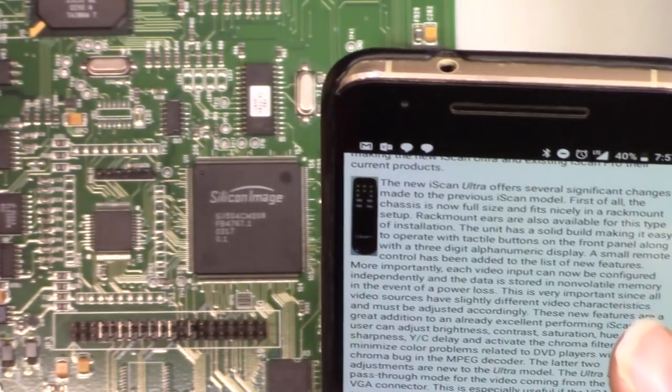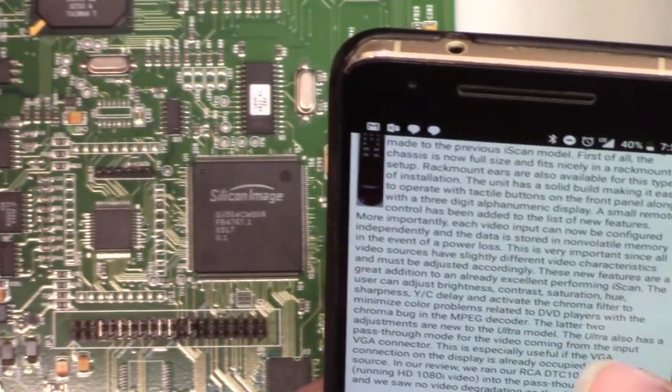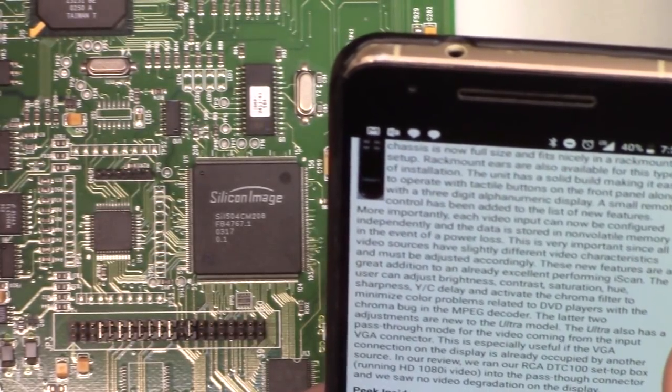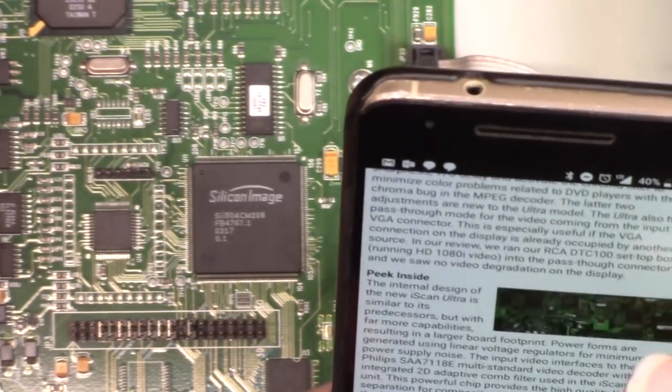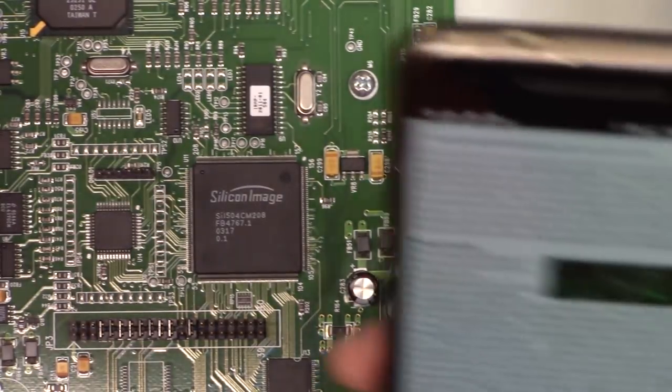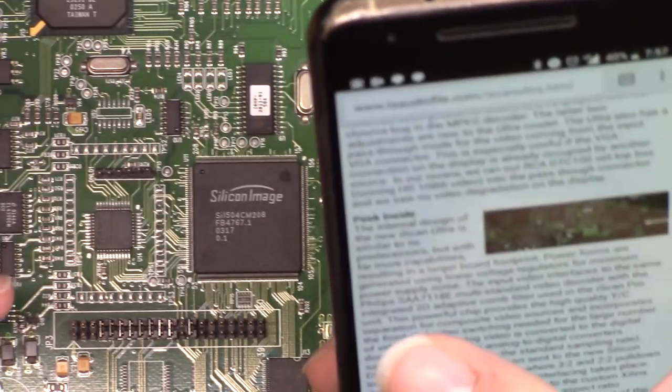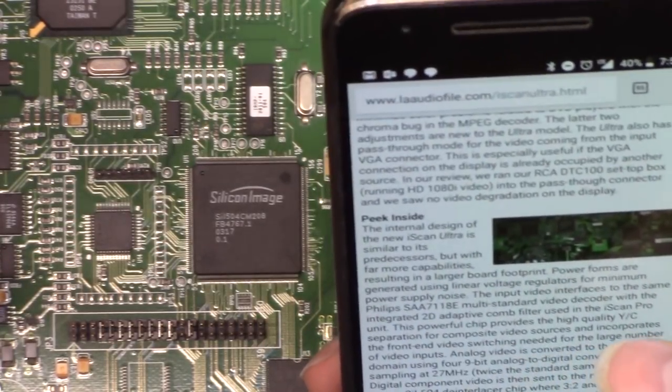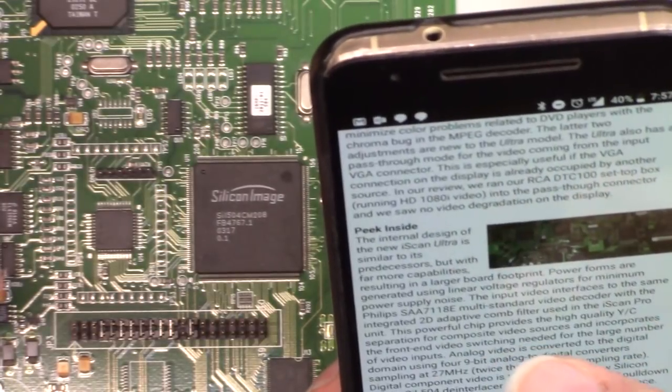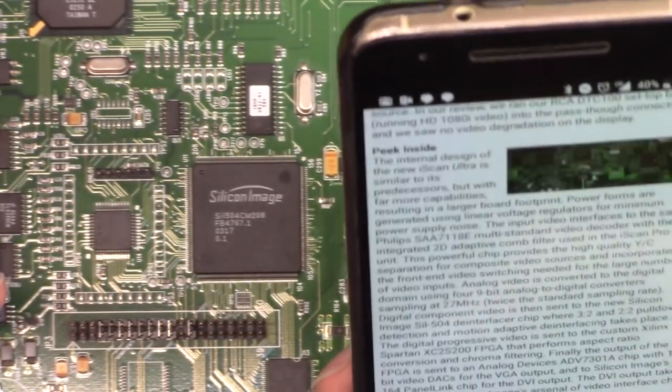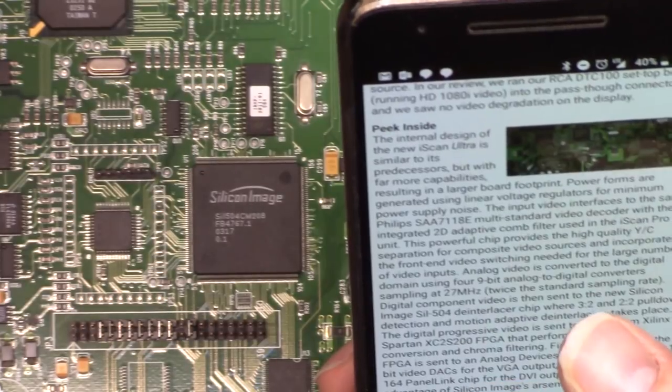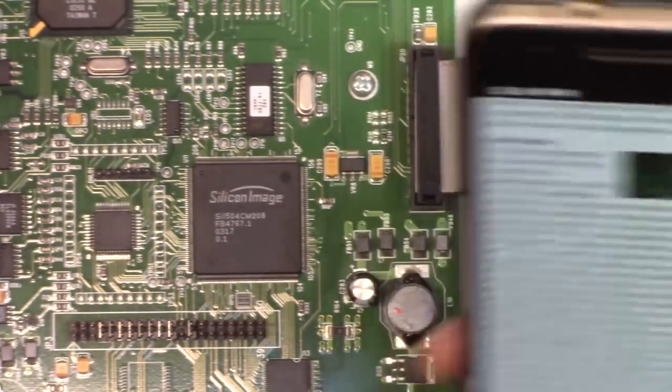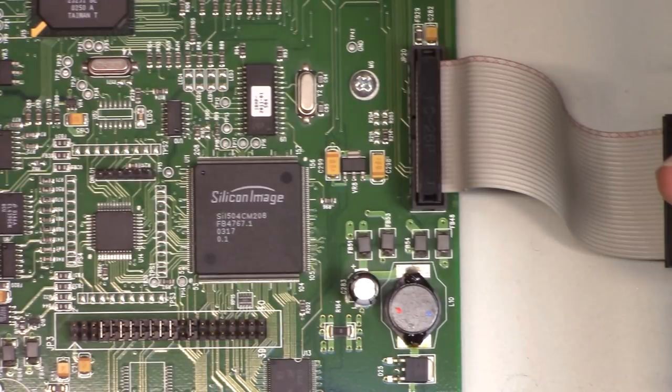So, apparently, that's just ostensibly a de-interlacer. Hmm. Alright, and this one says the input video interfaces to the same Philips SAA 7118E multi-standard video decoder with a built-in comb filter. Digital progressive video is sent to a Xilinx Spartan FPGA. And I'm already seeing some things.